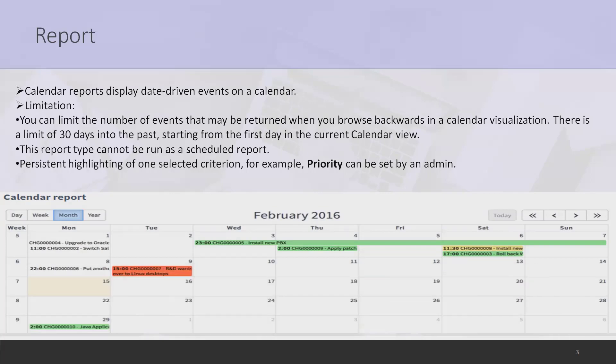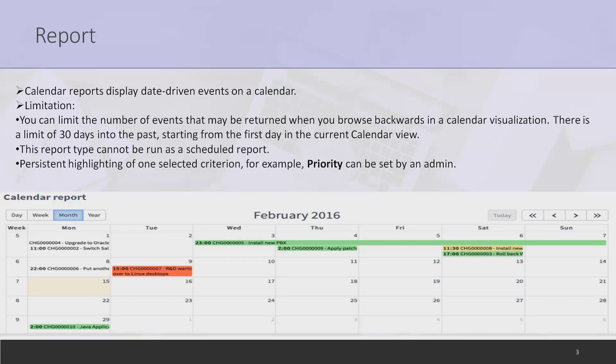ServiceNow reports are visualizations of our data that we can share with users on dashboards and service portals. We can export to PDF and send via email. We can run, edit, view, and share these reports. ServiceNow includes predefined reports for incident management and service catalog requests.